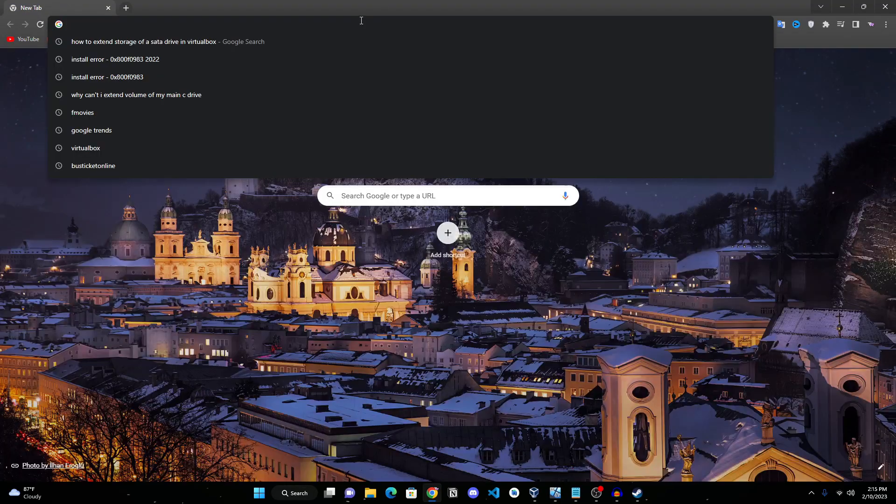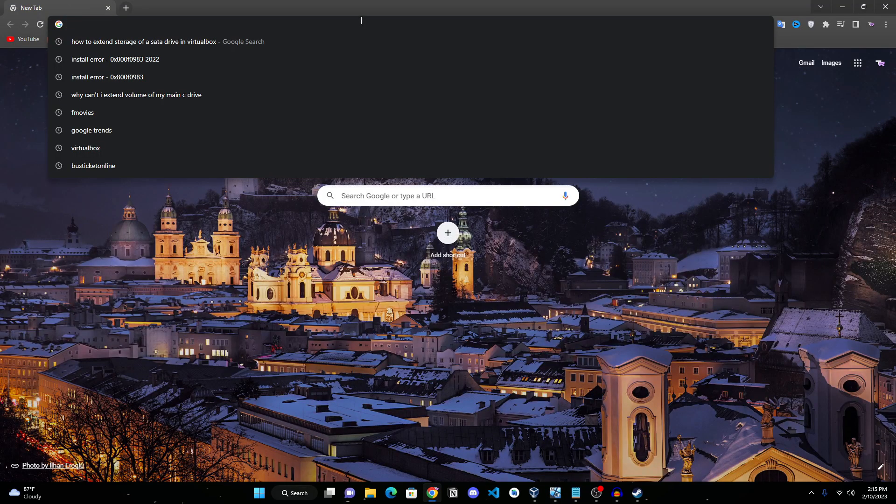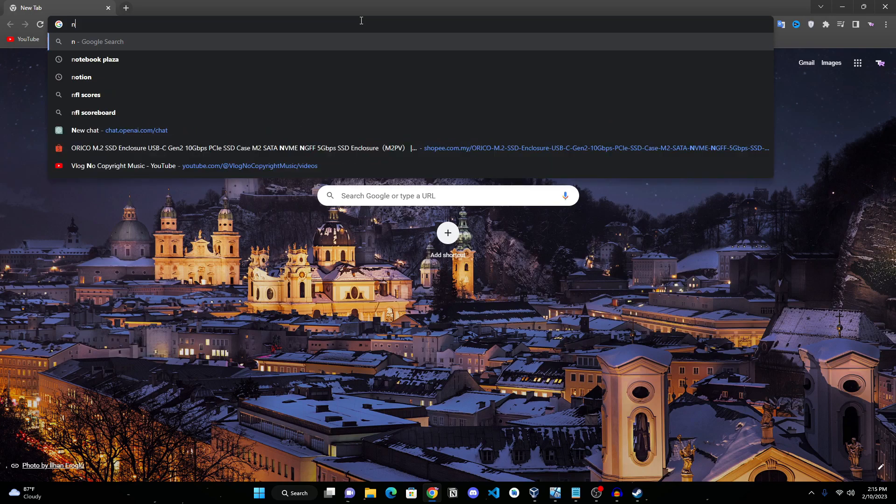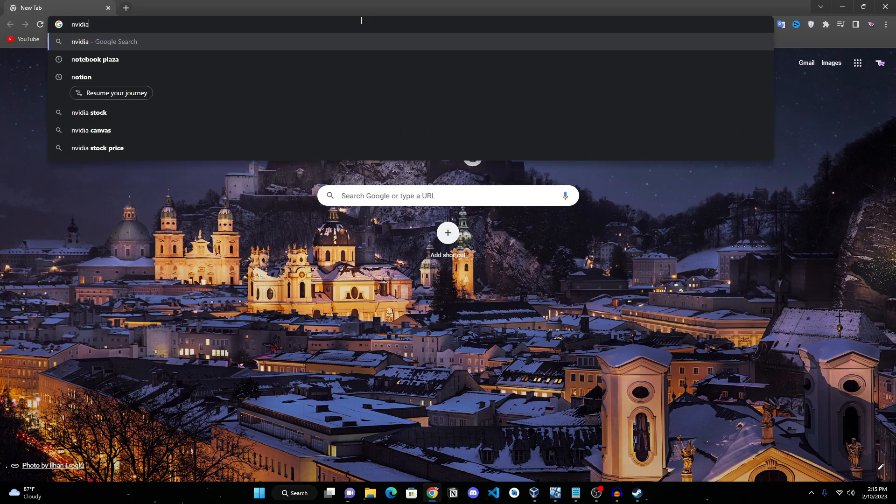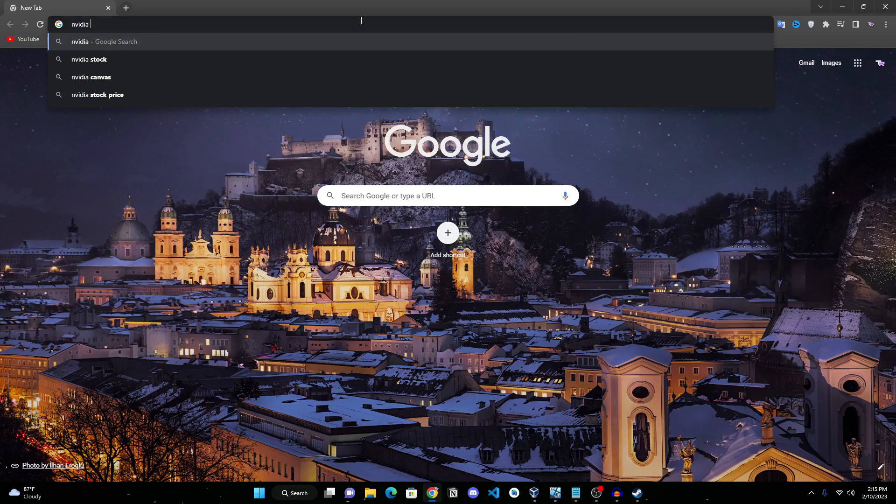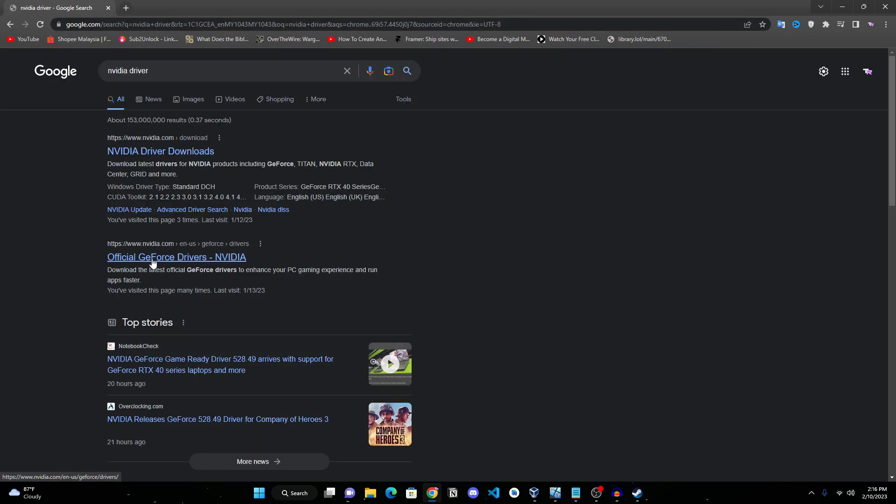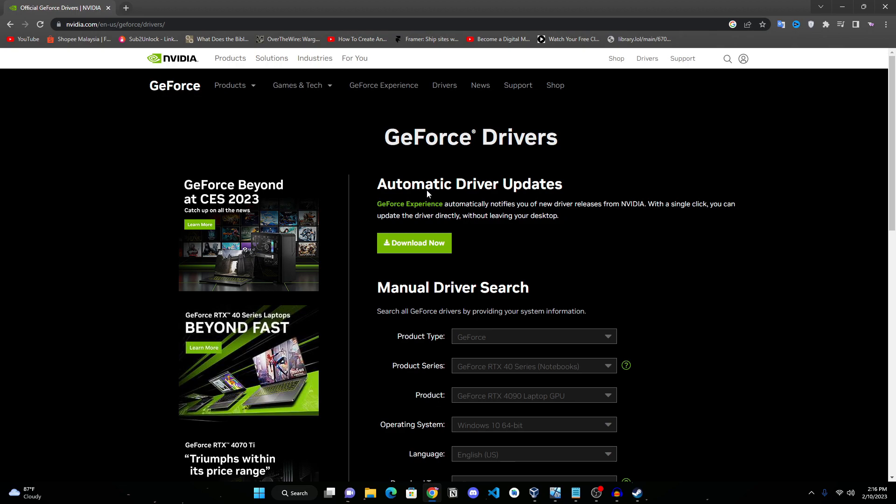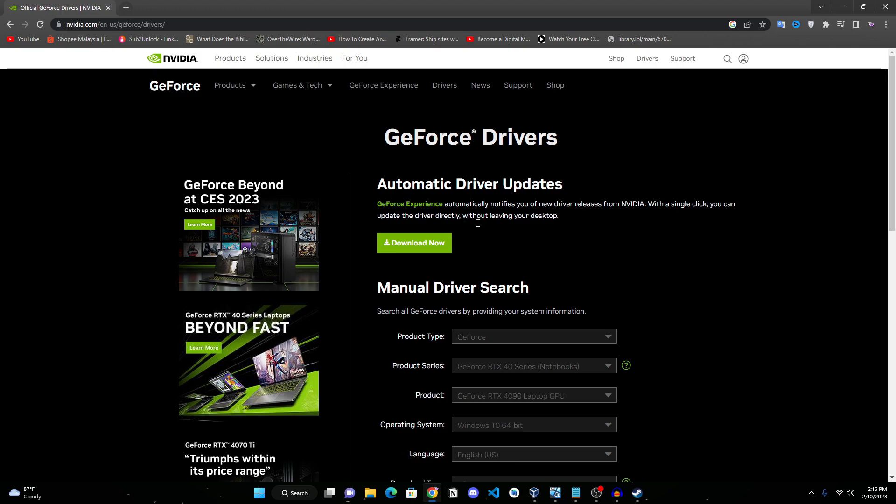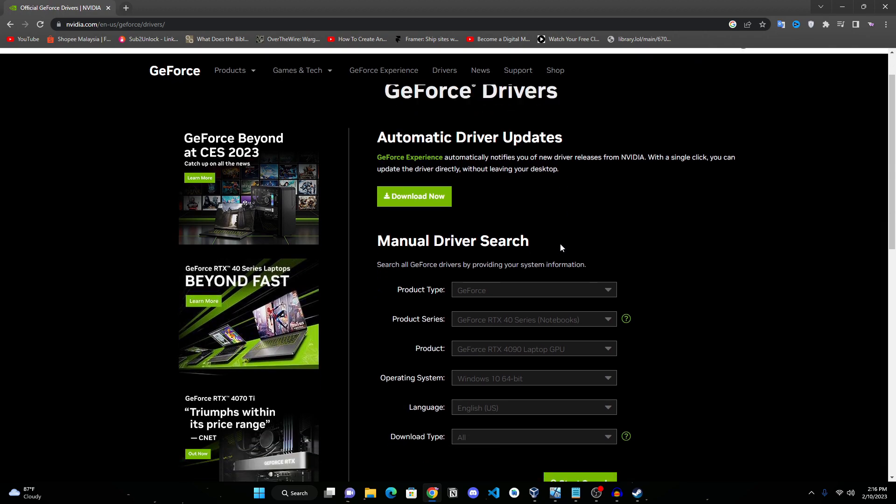To update it, open your Google Chrome and search for Nvidia driver right here. You can see here it says 'Official GeForce Drivers' - click on that. Once this page loads, you can either click the 'Download Now' for automatic driver updates to find your graphic card and GeForce Experience will install the latest update automatically.